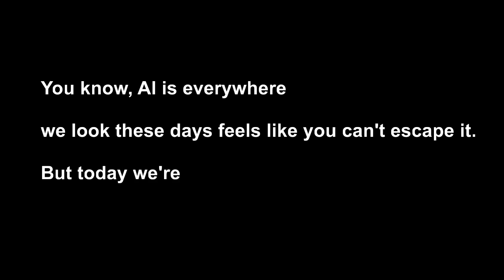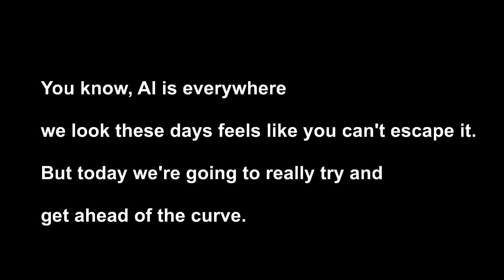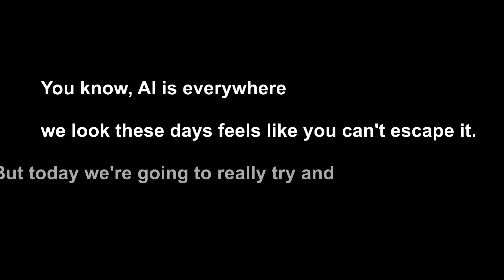Hey everyone and welcome back for another deep dive. AI is everywhere we look these days. Feels like you can't escape it. But today we're going to really try and get ahead of the curve.